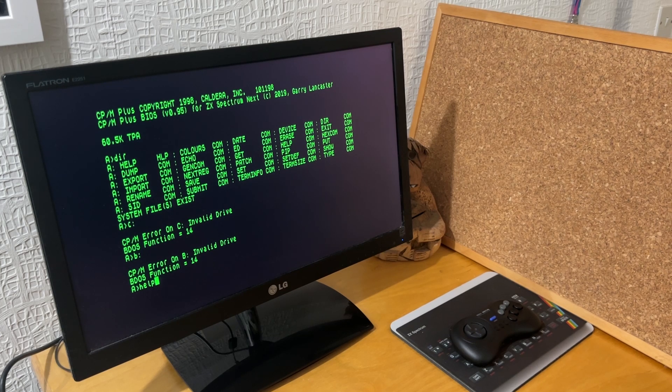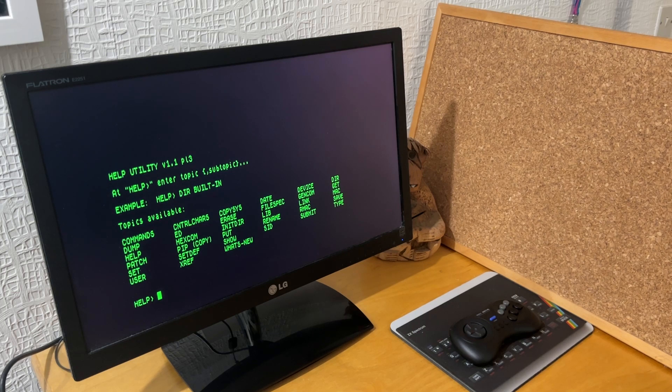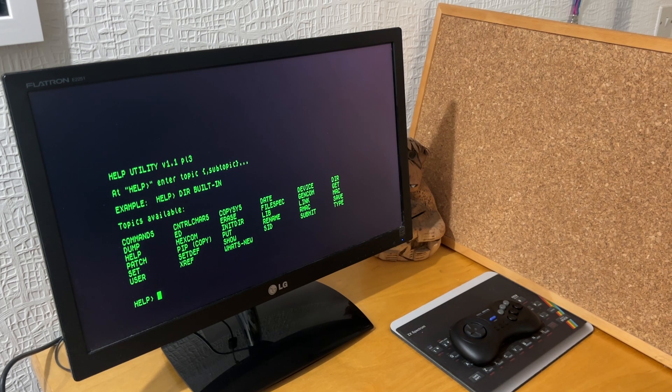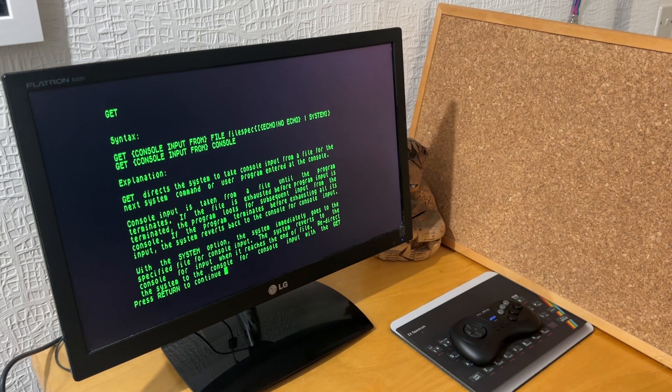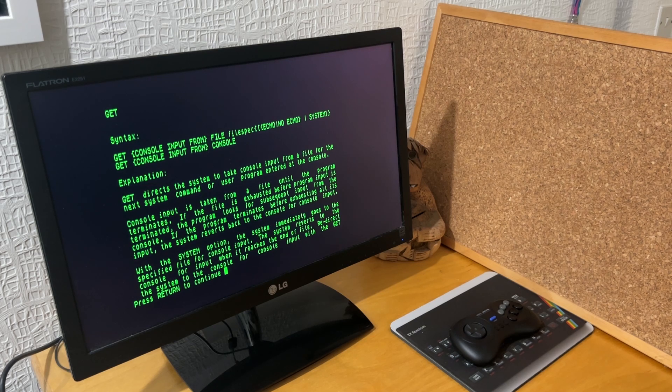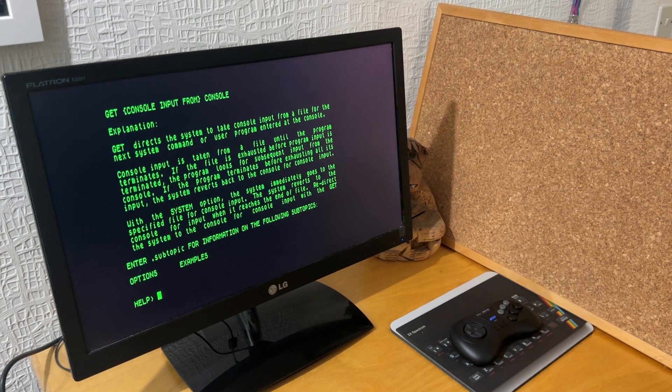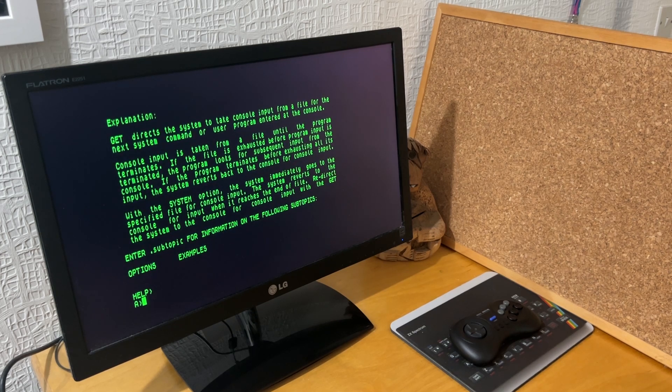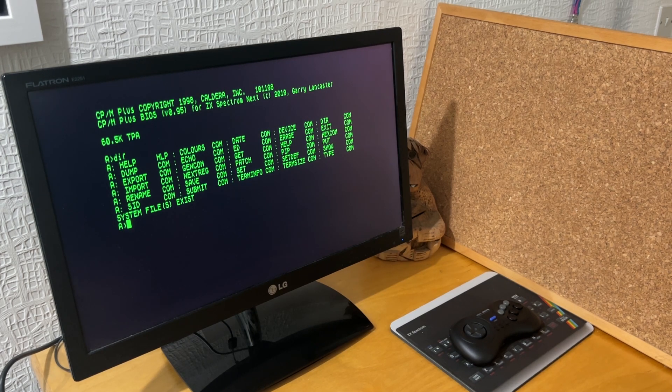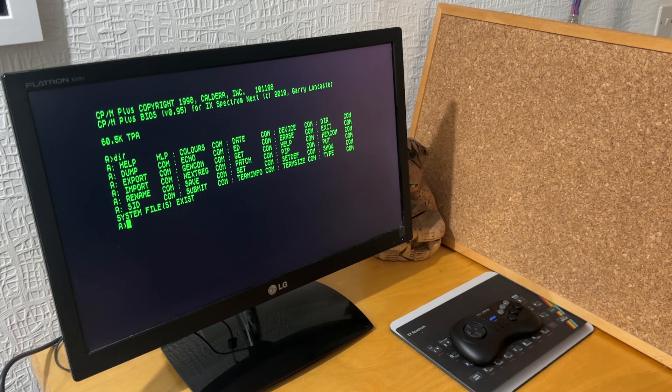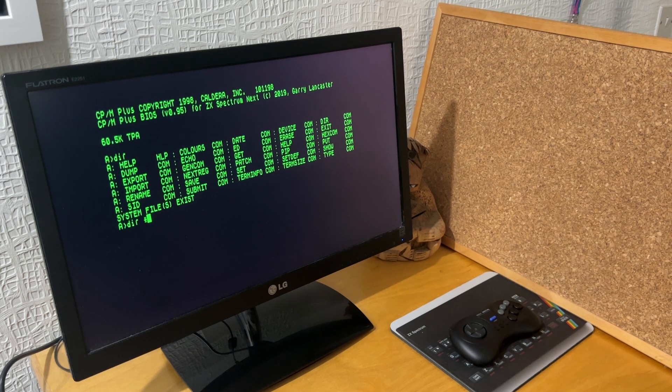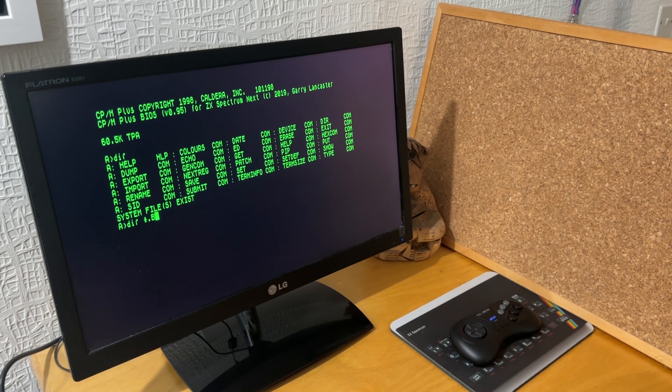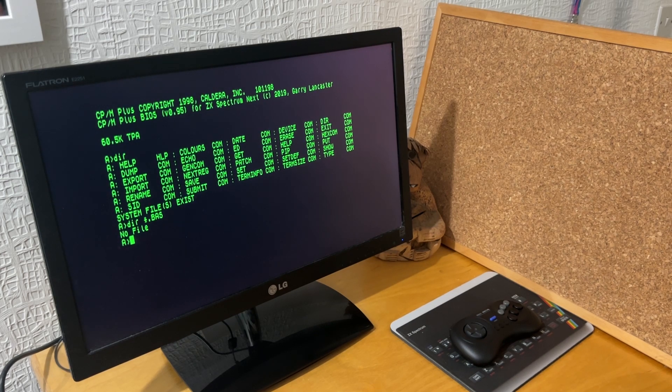Then trying the help command. You've got help on all the different commands there. So you can type in one of those. So I tried the get command. It gives a whole bunch of information about the get command which you can read through, or any of the commands. And then going back to A. I typed in DIR *.BAS to see if I could see the basic files that I've added to my SD card.